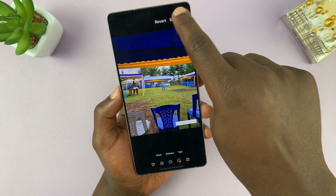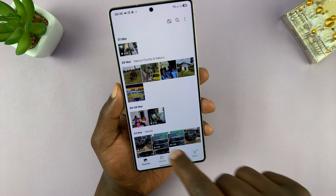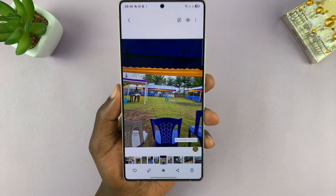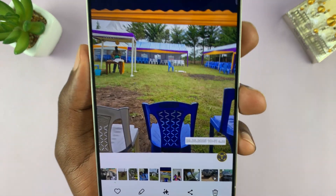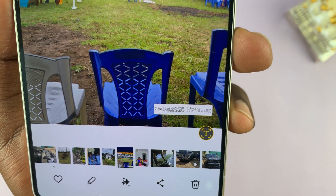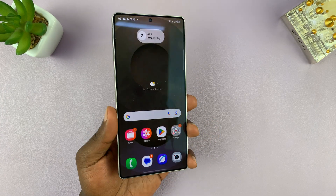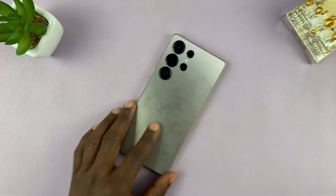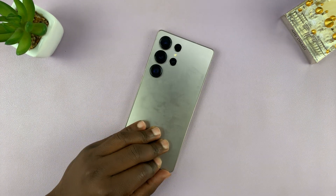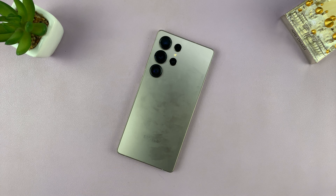Now I can tap Save and go back to my gallery. Even if I share this photo or print it, it will always have that timestamp which I added manually. That's basically how to add a timestamp to a photo manually on your Galaxy S25. Thanks for watching — don't forget to like and subscribe, and good luck.